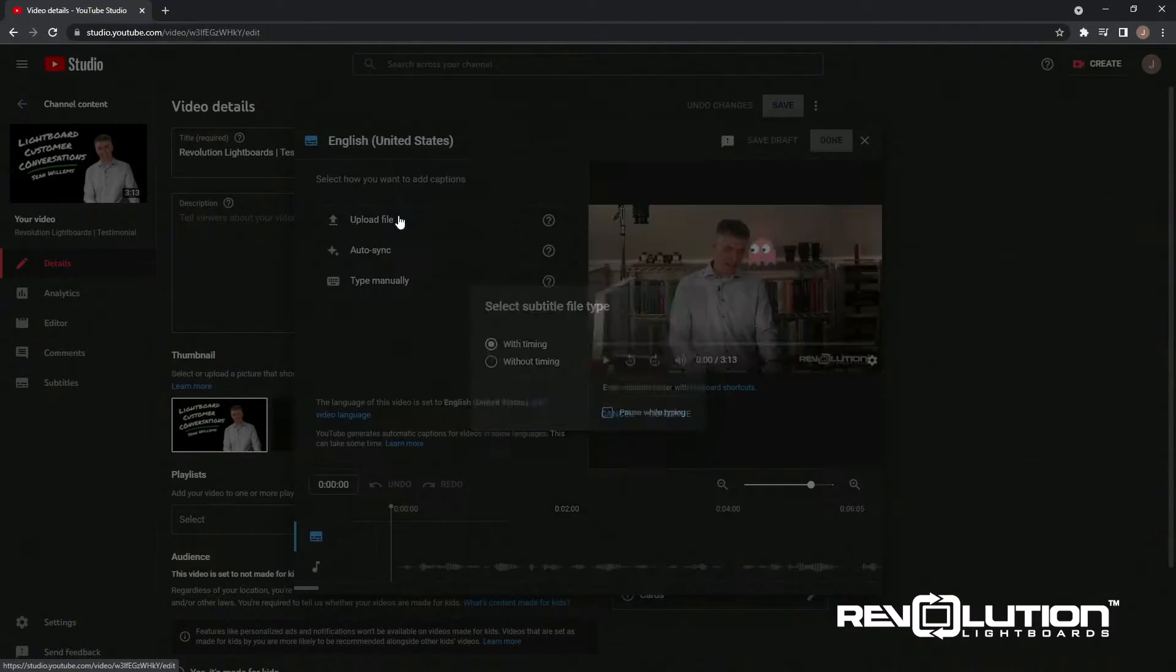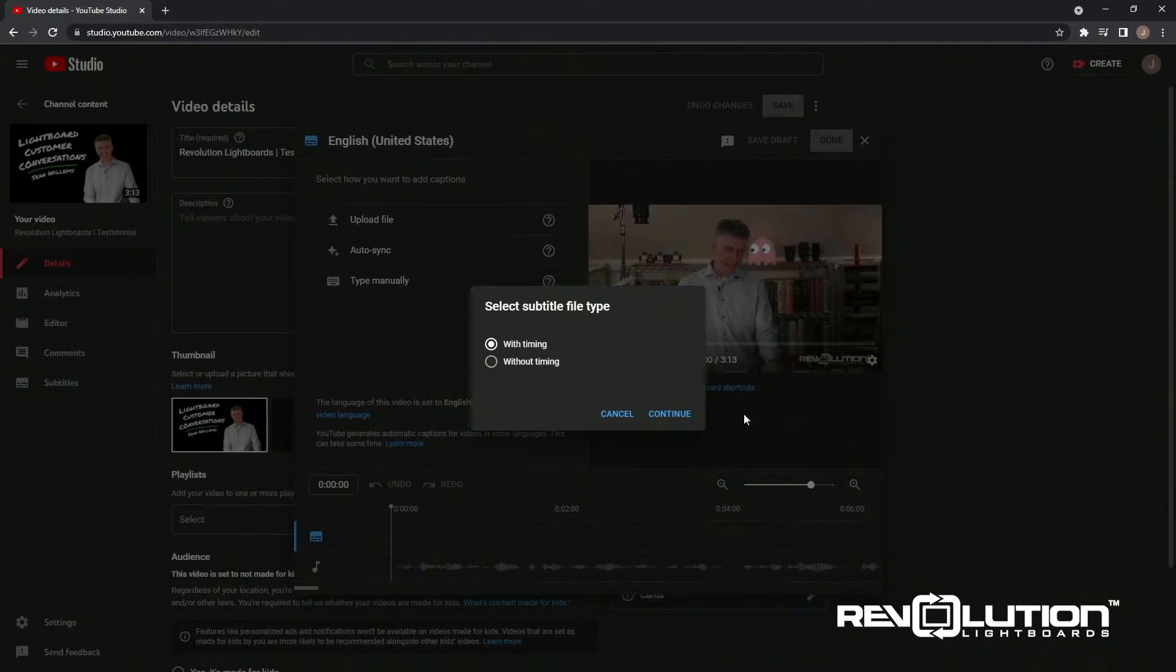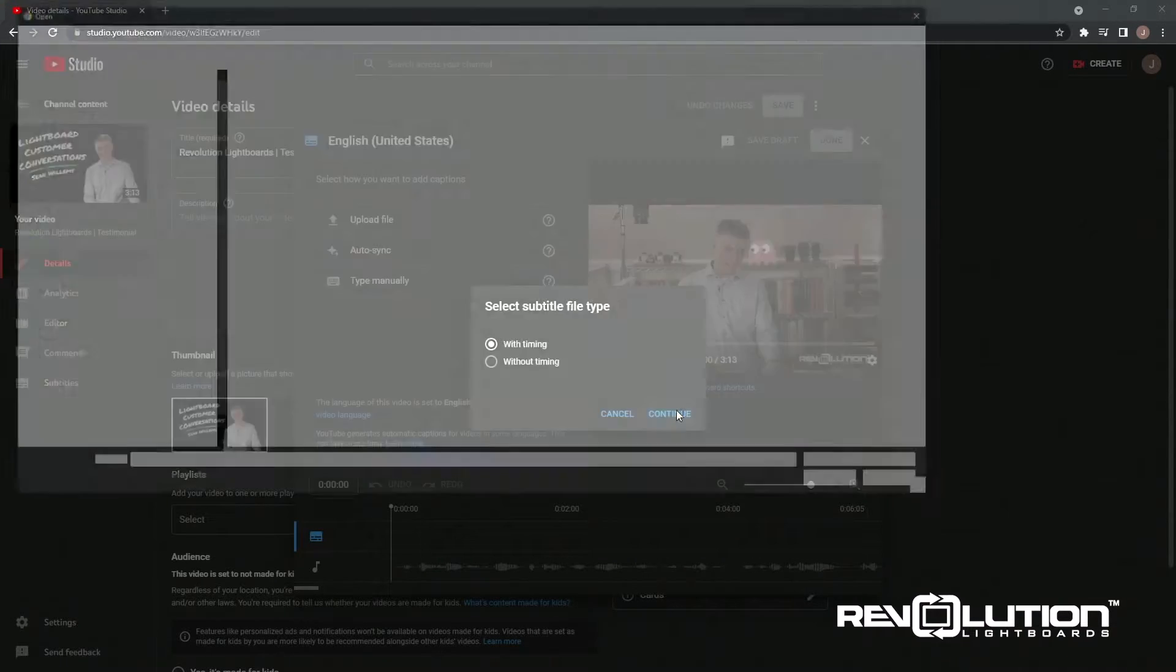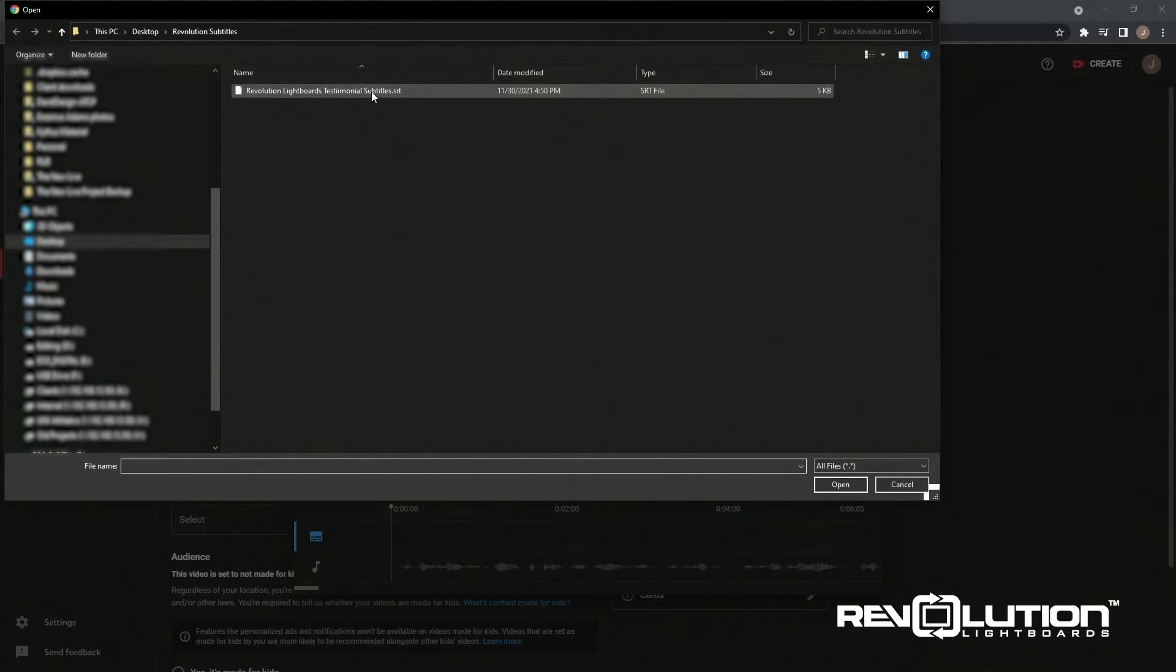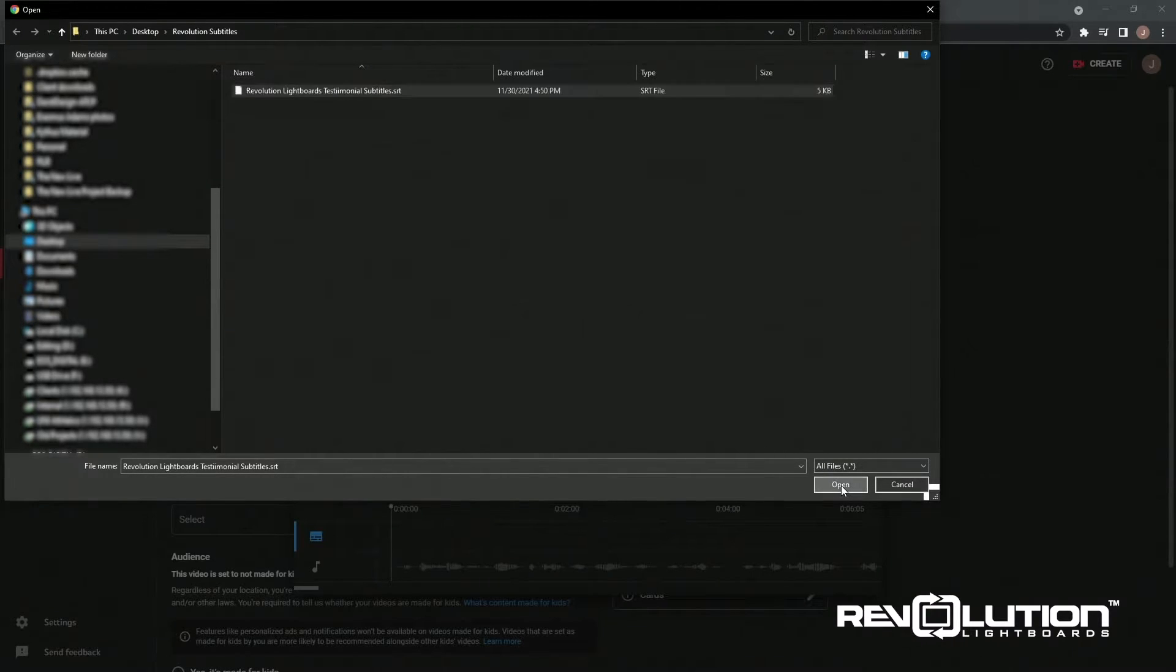I'll go ahead and click Upload File and do this with timing. I'll navigate to where I have it saved. Here I have it in a folder on the desktop, and I'll click Open.